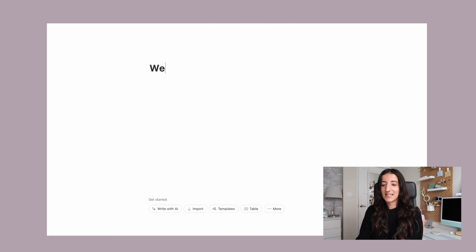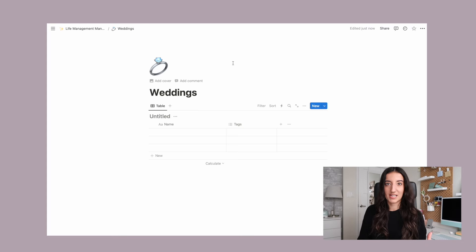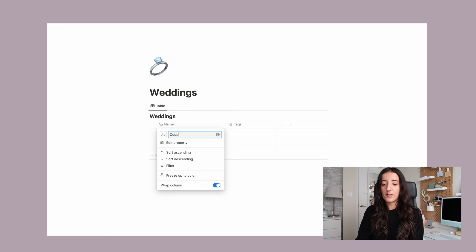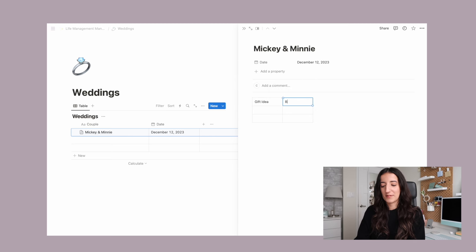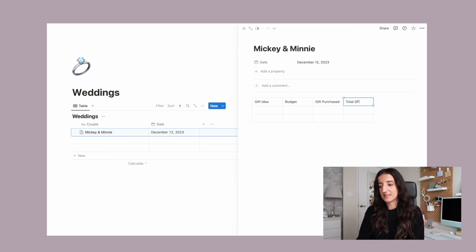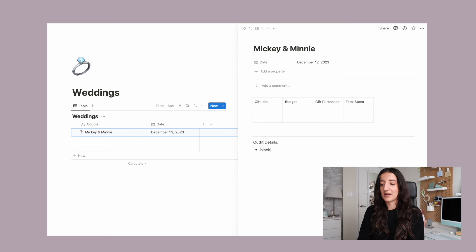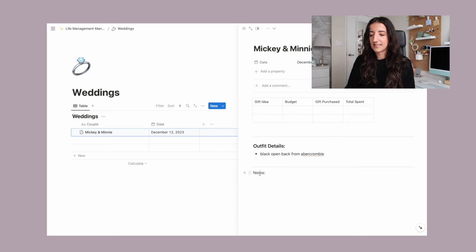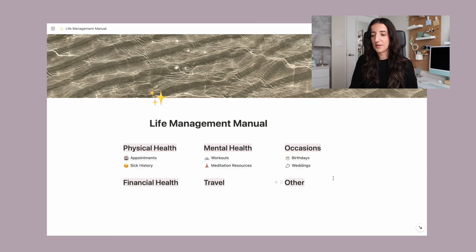I am getting older and weddings are happening, so I like to keep track of the weddings I go to, how much I spent, and the gifts I gave. I would use a database again because there's more information I want to keep track of. This would be for the couple and the date of their wedding. I can open that page and keep track of the gift idea, budget, gift purchase, and total spent. I could even add a divider and write down outfit details — for example, a black open back dress from Abercrombie — add a photo, add another divider for extra notes, make these headings so it looks really nice and clean. In seconds we just made something really functional.